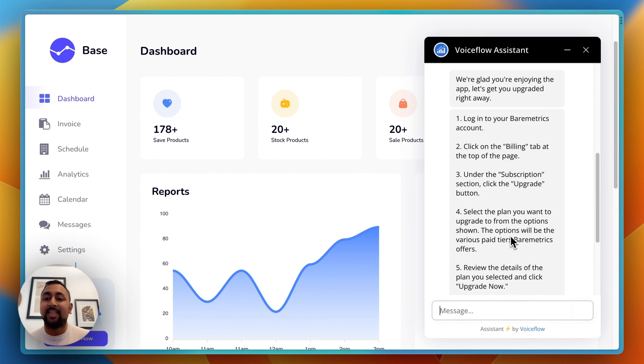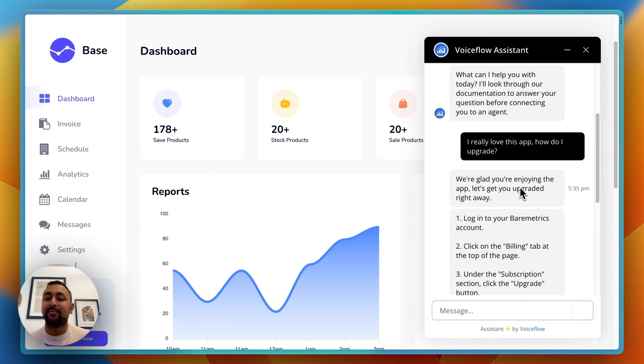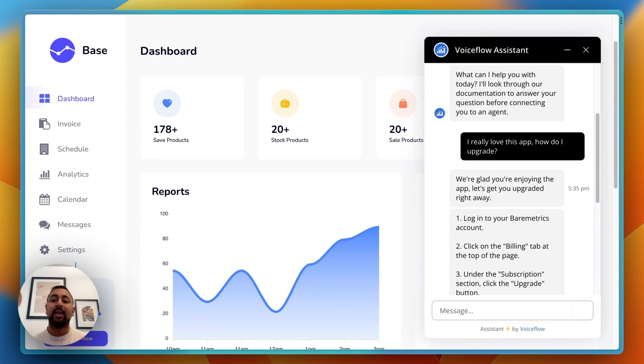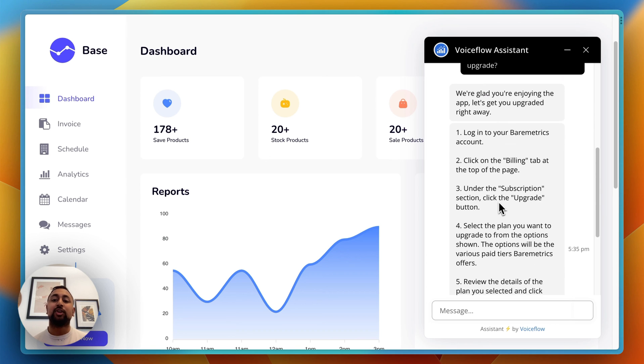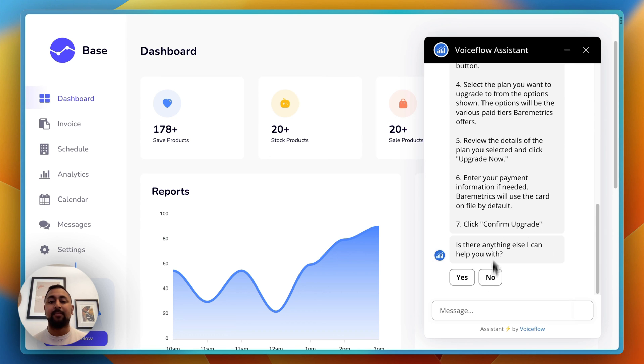You can see here I've got this first message that says, 'We're glad you enjoyed the app. Let's get you upgraded right away.' And then a number of instructions on how to actually upgrade.